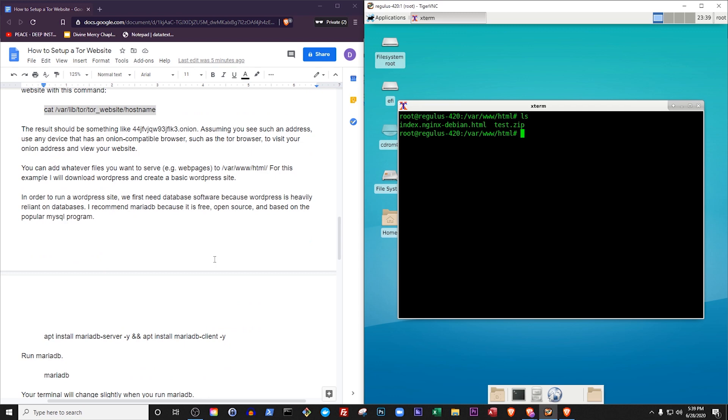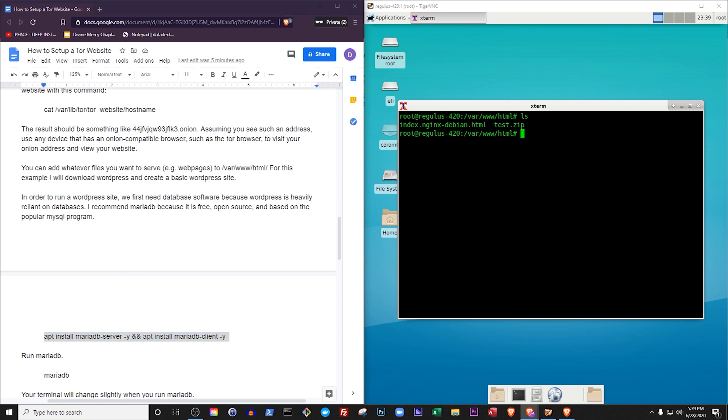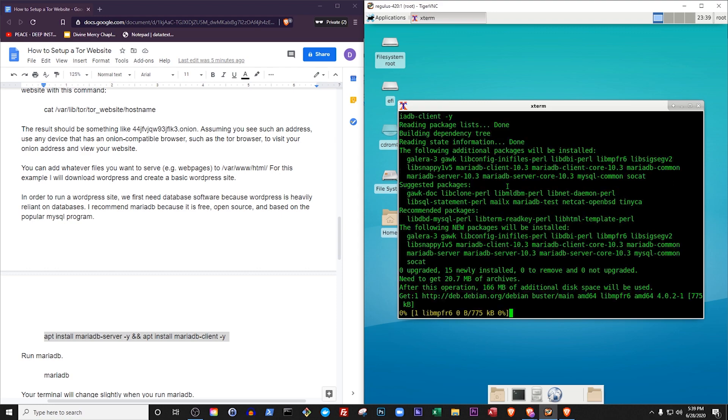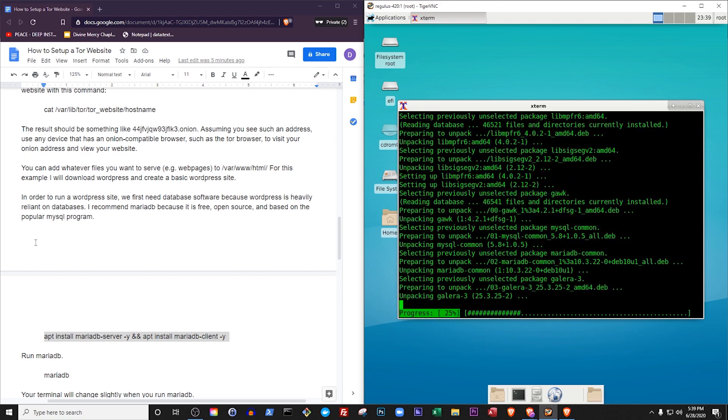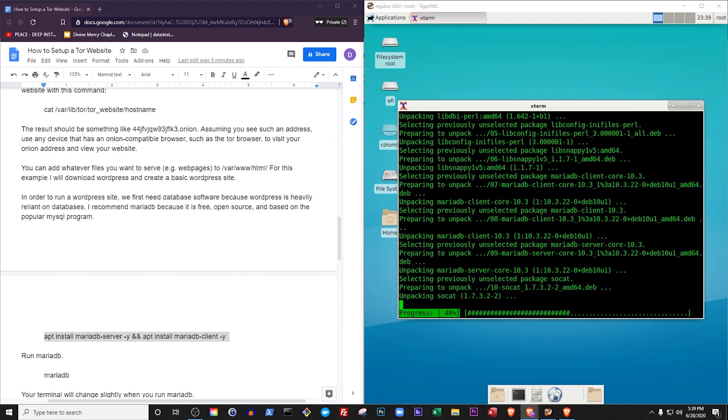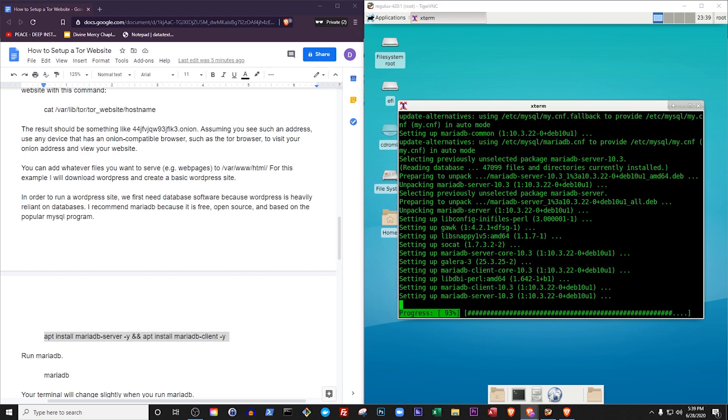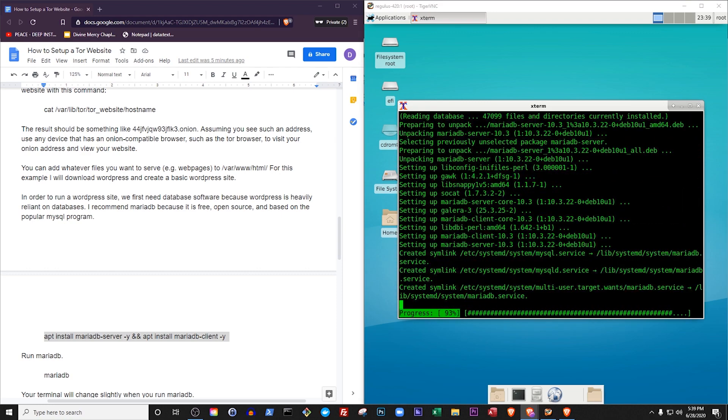In order to run a WordPress site, we first need database software because WordPress is heavily reliant on databases. I recommend MariaDatabase because it is free, open source, and based on the popular MySQL program which means it will work with the PHP extension we installed earlier.